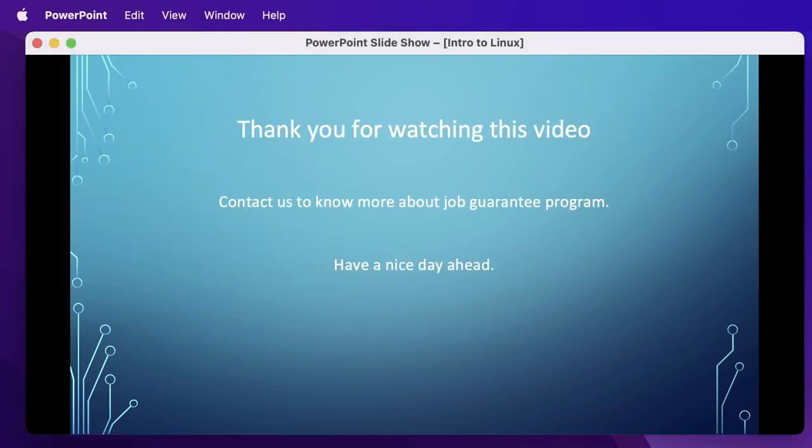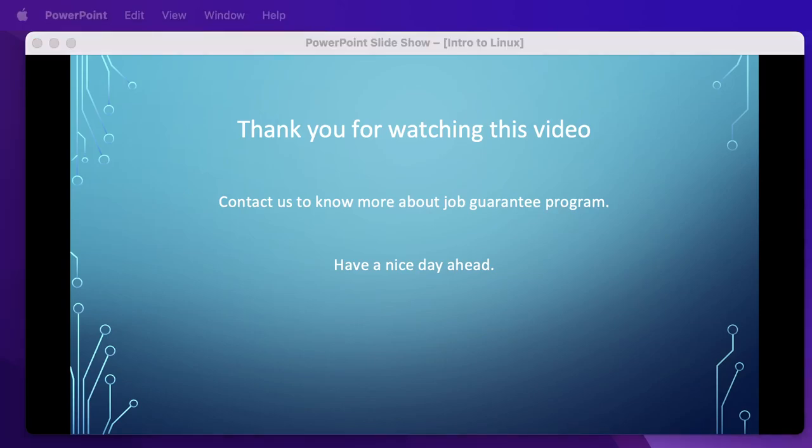That's all we had for today. I hope you had a great learning session. Do comment on this video and let us know your feedback. Thank you for watching this video, bye.